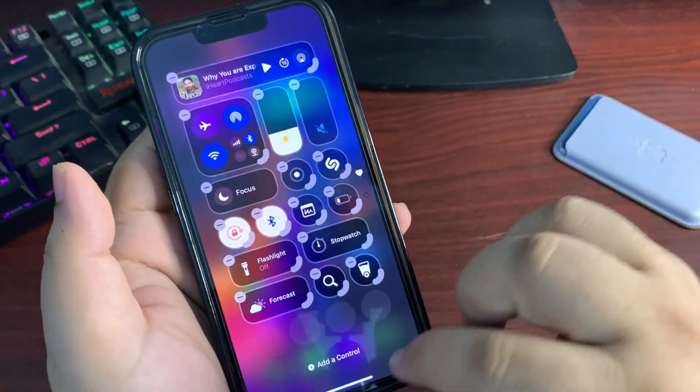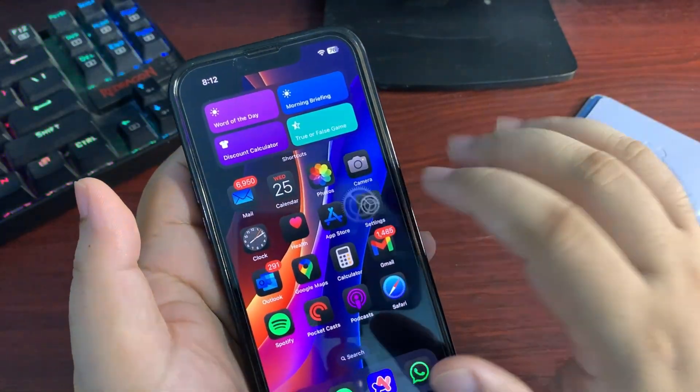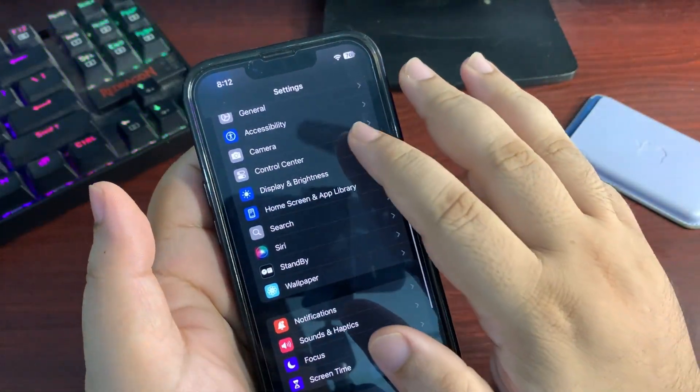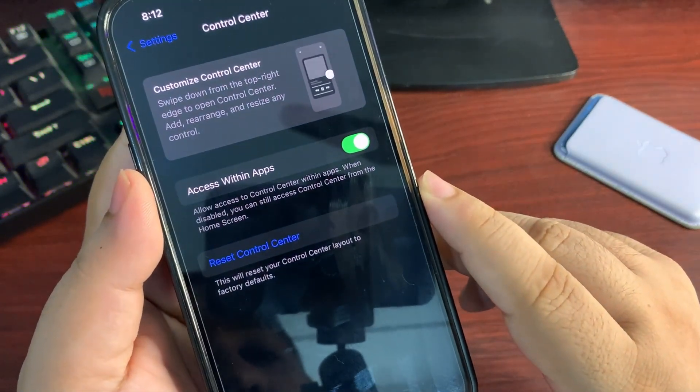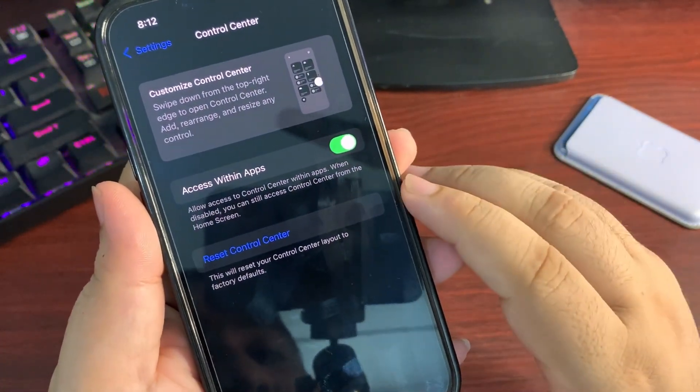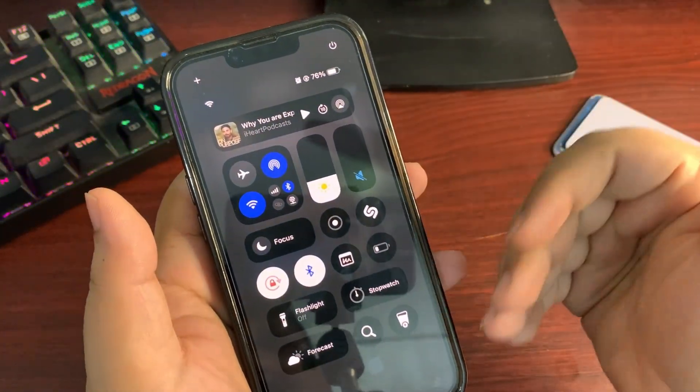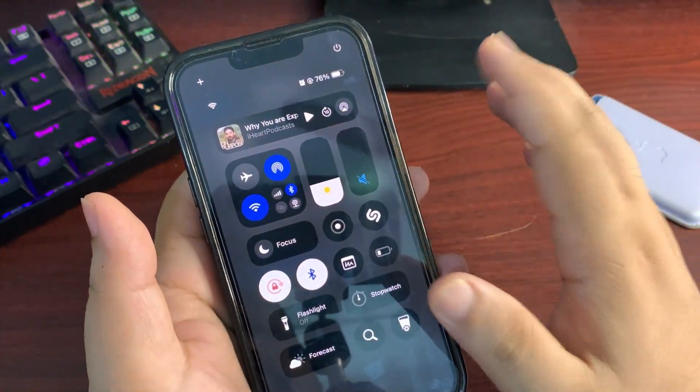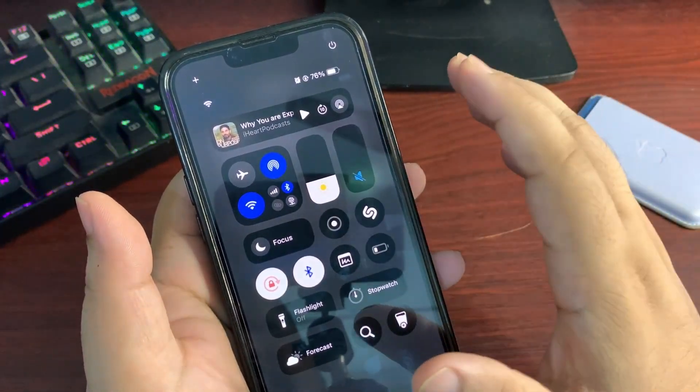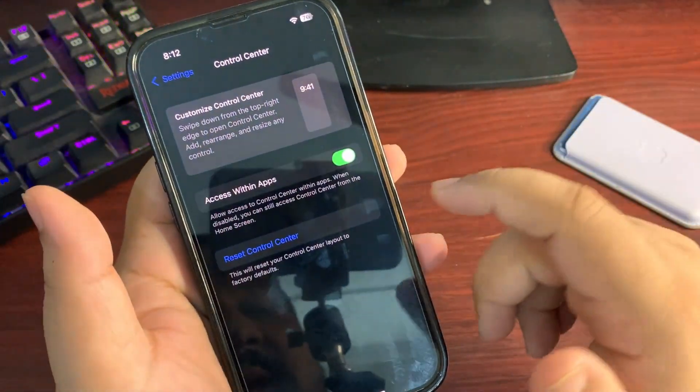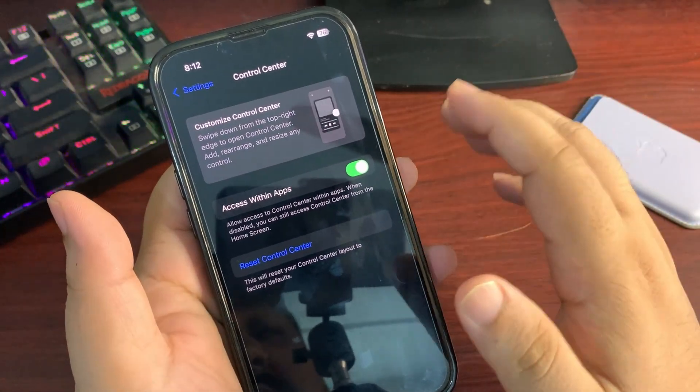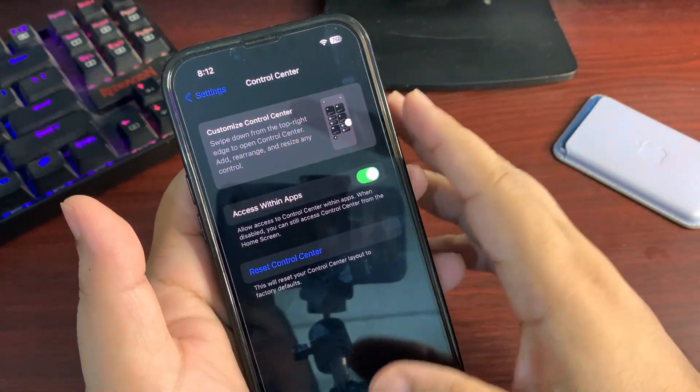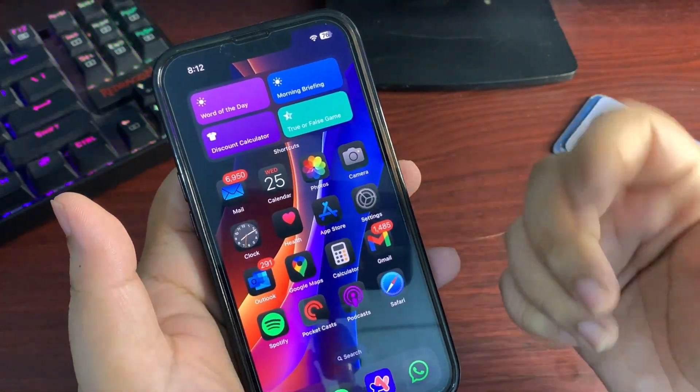Also, when you go to the Settings and go to the Control Center, there is a new Reset Control Center option. This is going to be very useful. Many people, you know, are messing up with their Control Center and they are not able to go to the default one because it takes a lot of time to manage everything. But by tapping on this for one time, you can reset your Control Center completely, which is also going to be very useful.